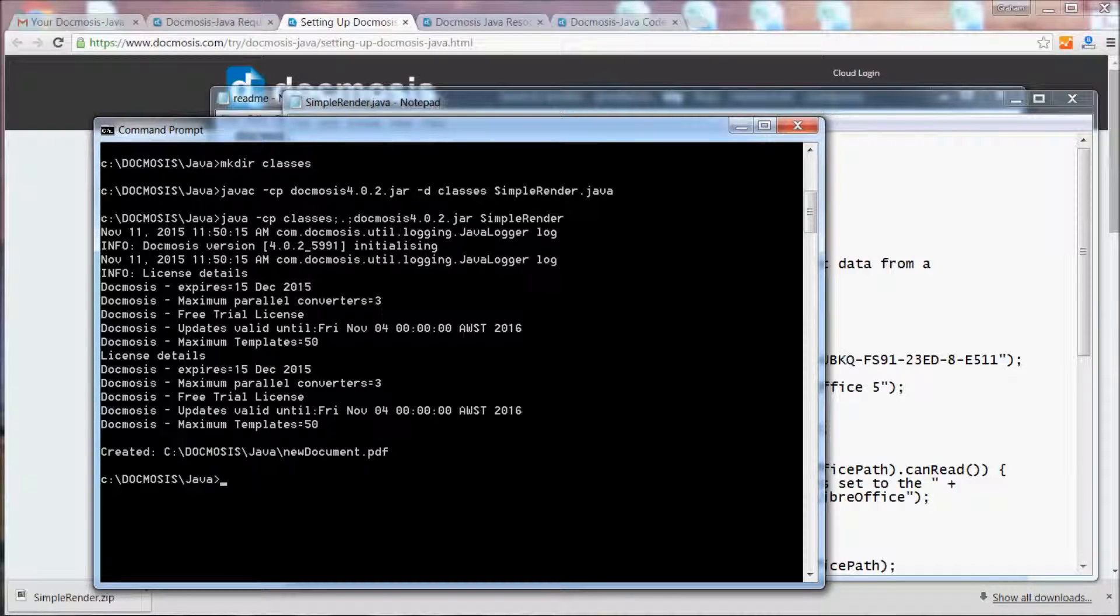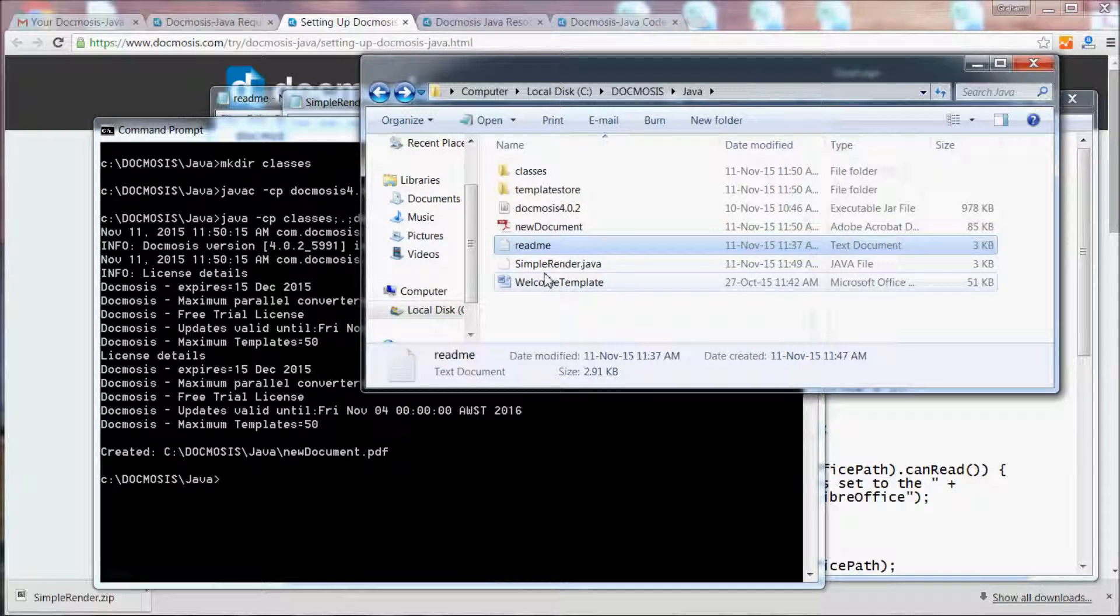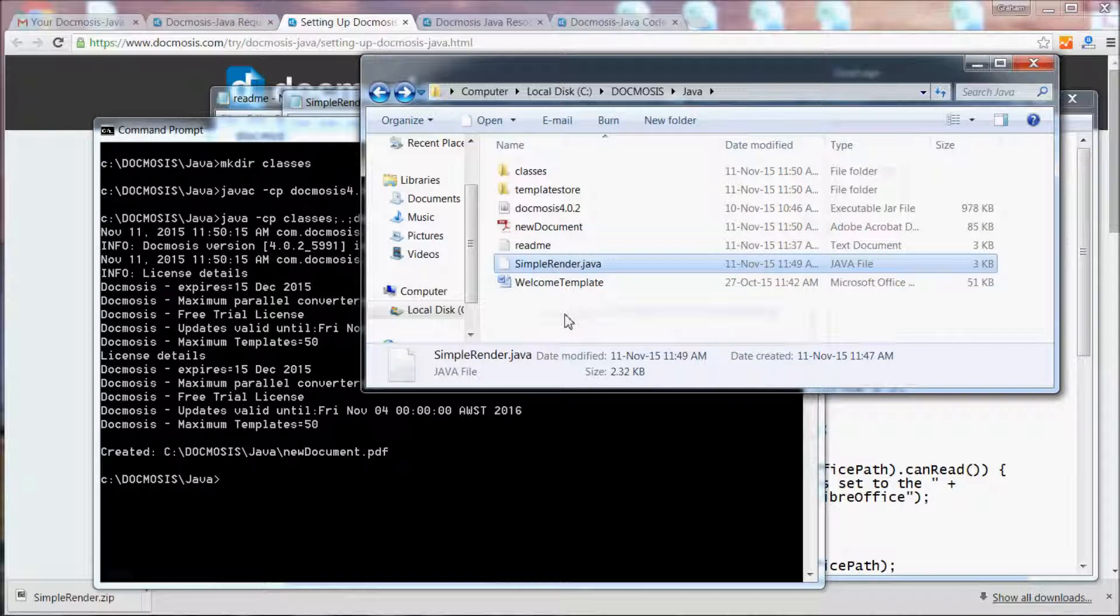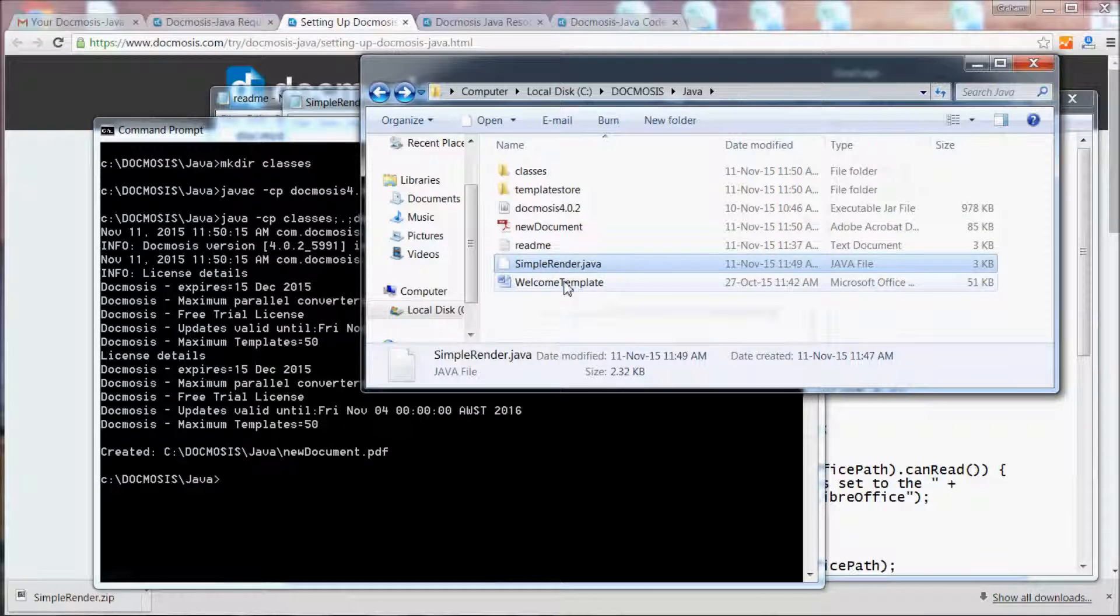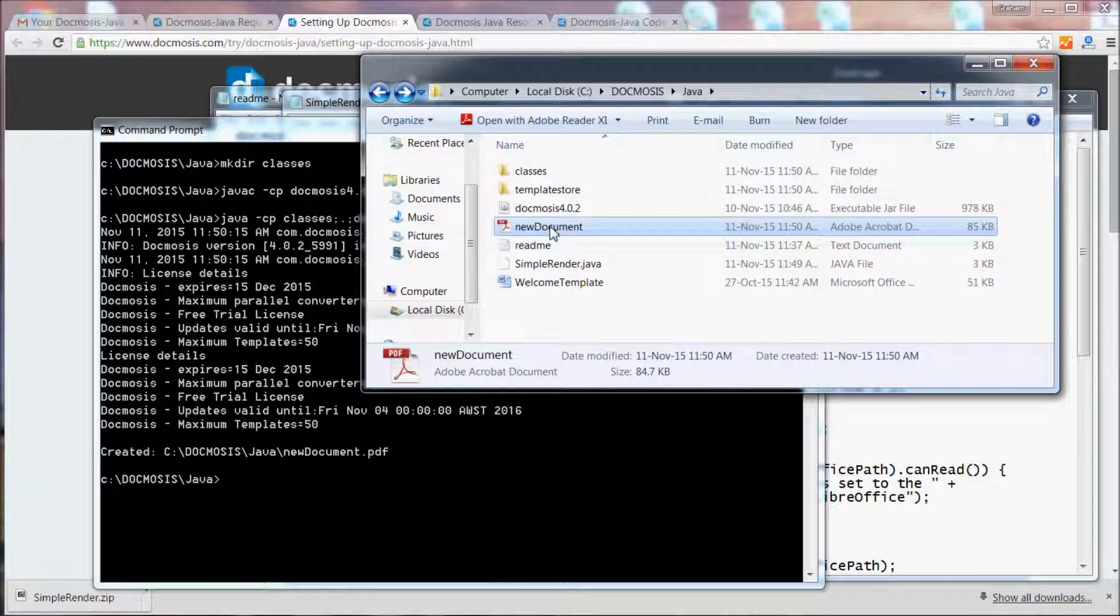Let's have a look in the directory we're working from. Because the template and the code are in the same directory, this simple piece of code is using this template to create this document.